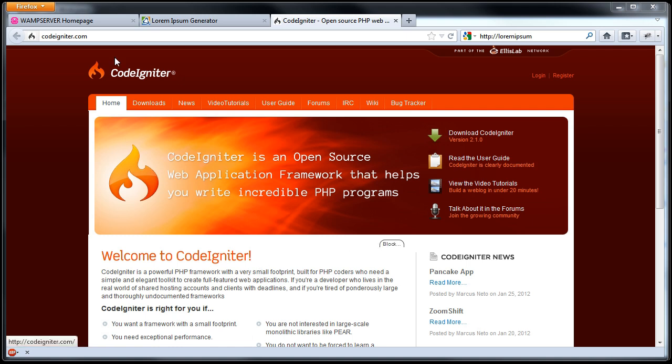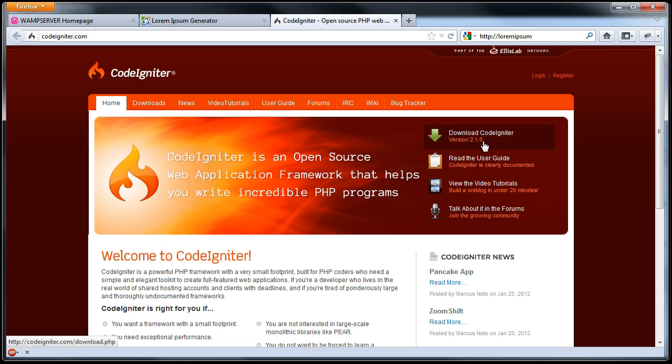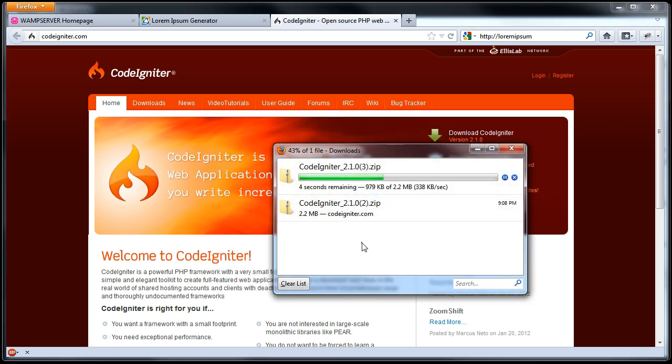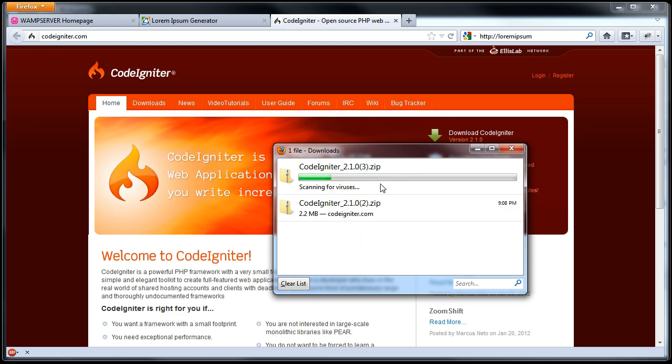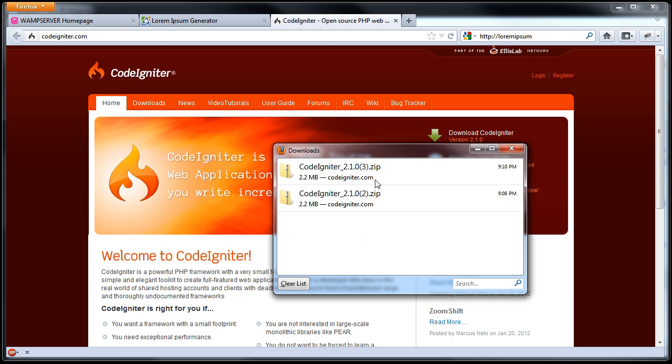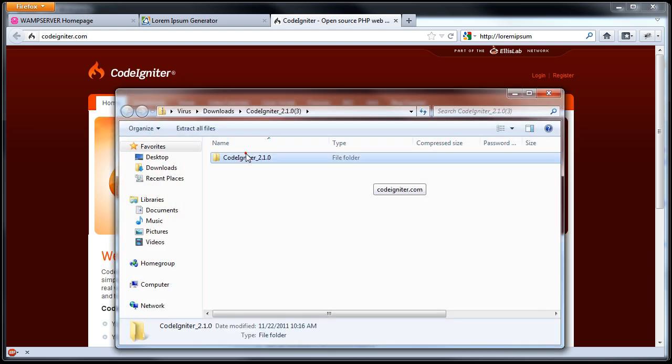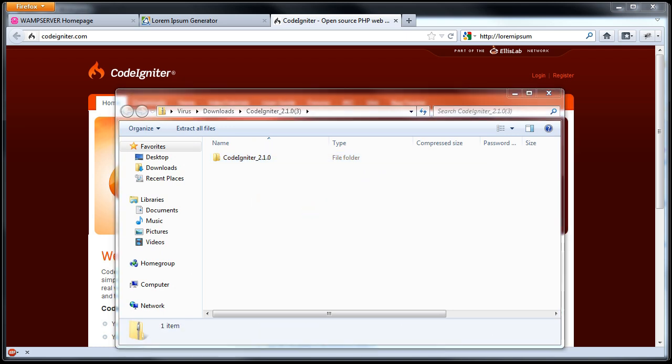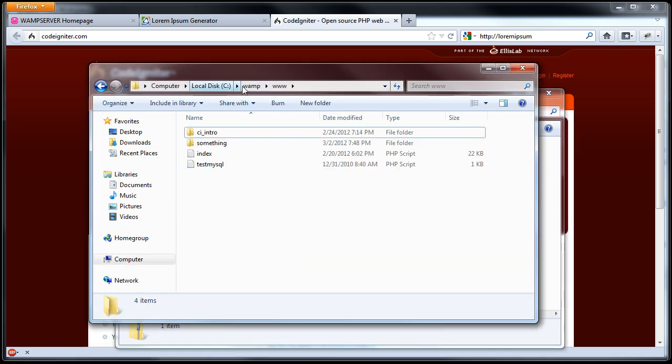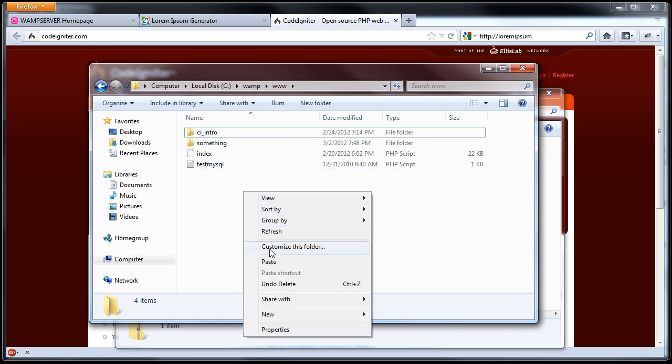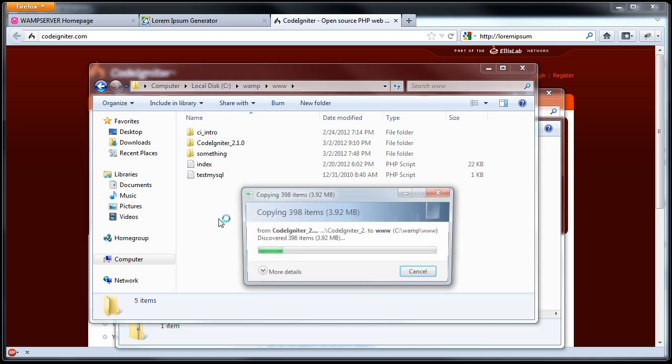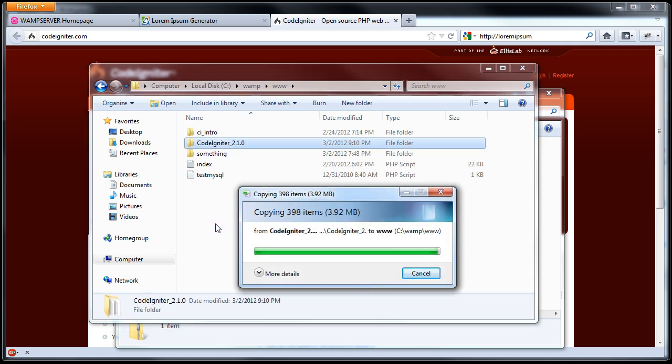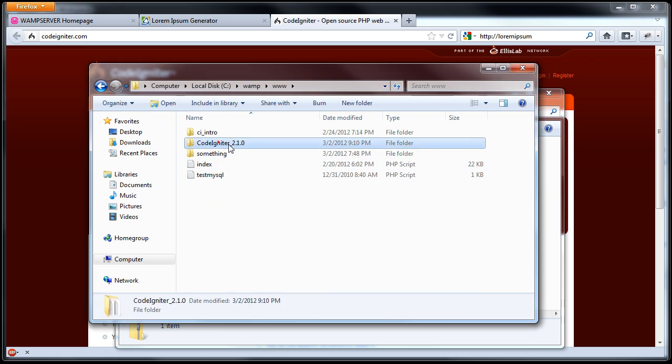First of all, we'll go to the CodeIgniter.com website, download CodeIgniter. We'll just click download CodeIgniter right here, save file, open it up. I'm just going to copy this. I'll go into my www folder in my WAMP server and I'll just paste this here. So right click paste and I'll just rename this folder basic site.